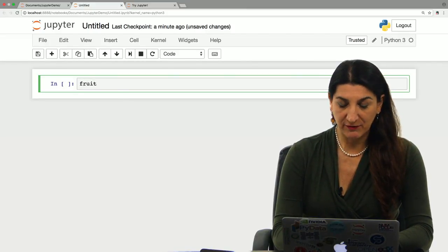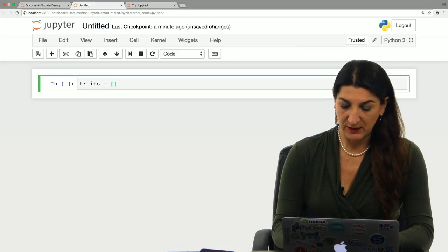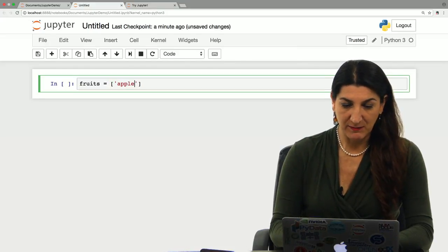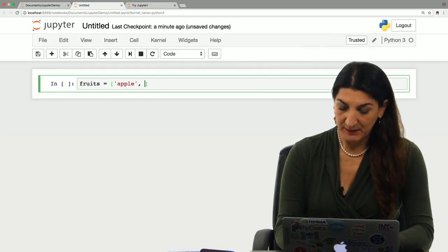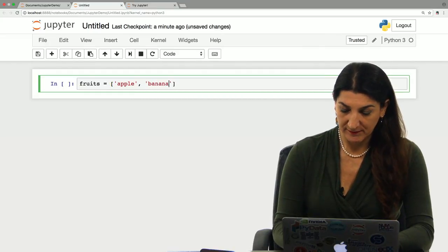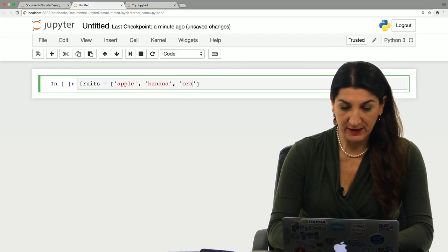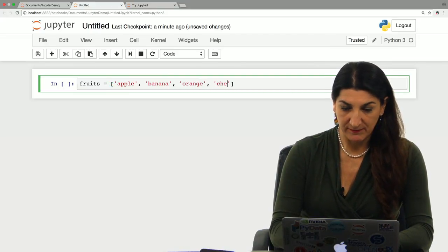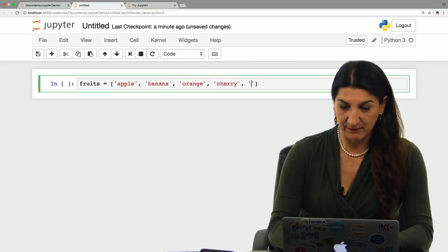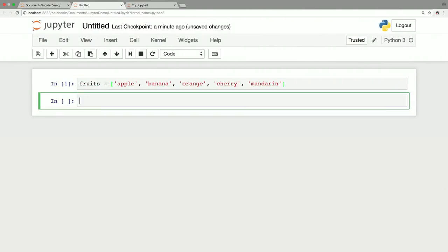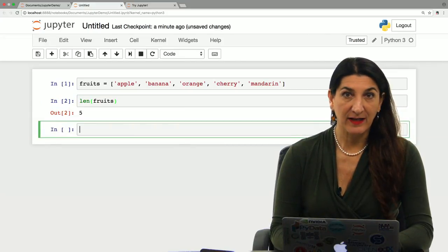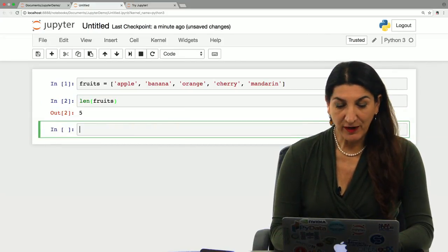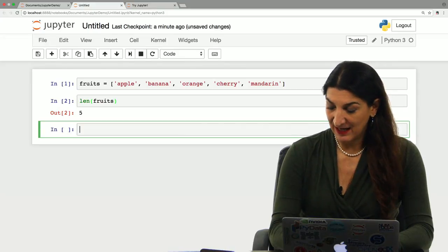Let's define fruits equals, and I'm going to choose some names of fruits: apple, banana, I'm going to add a couple more, orange, and let's say cherry, and mandarin. Here is my list of fruits. Let's find out the length of this list using the len function. Five. It has five elements.